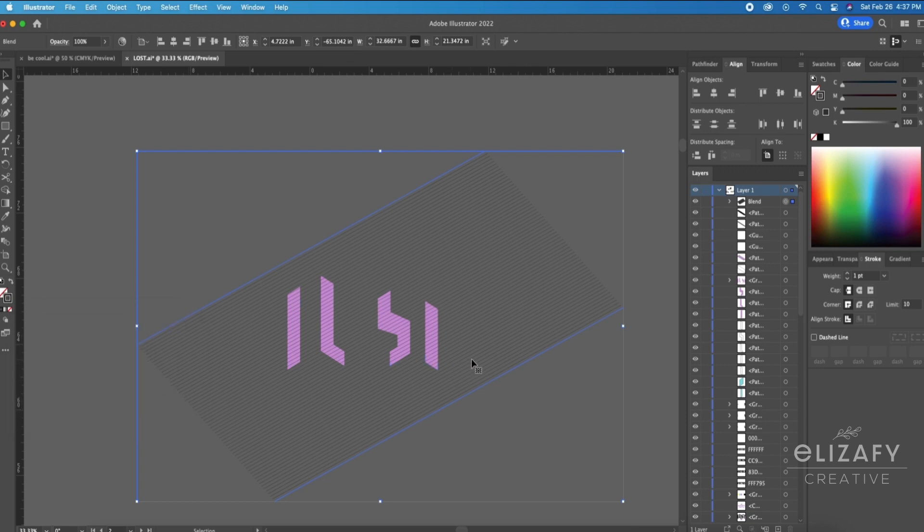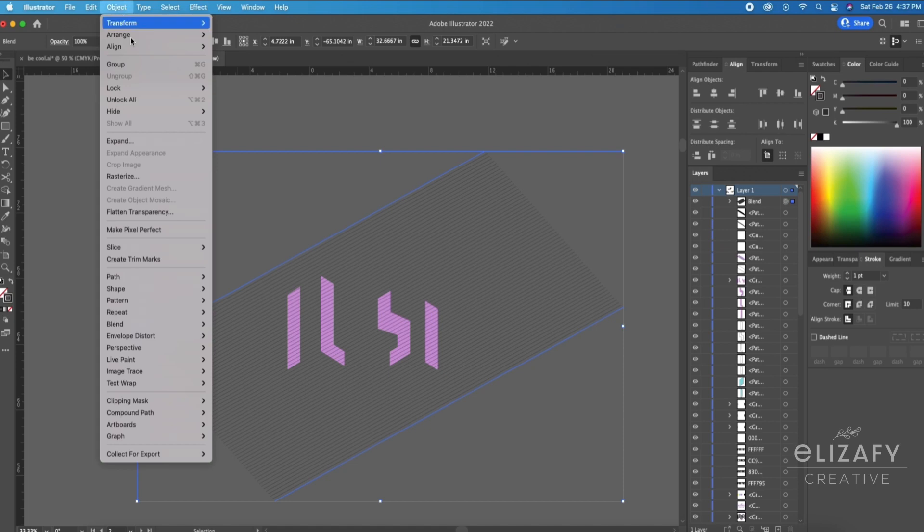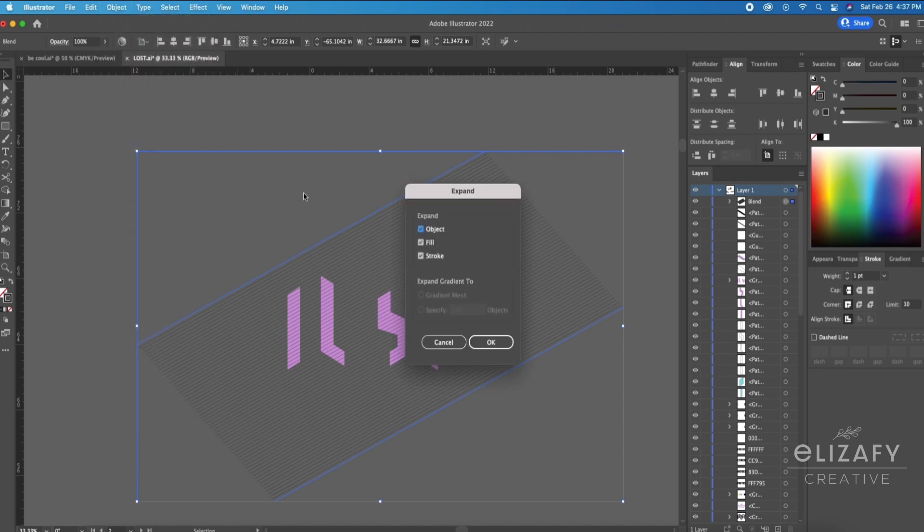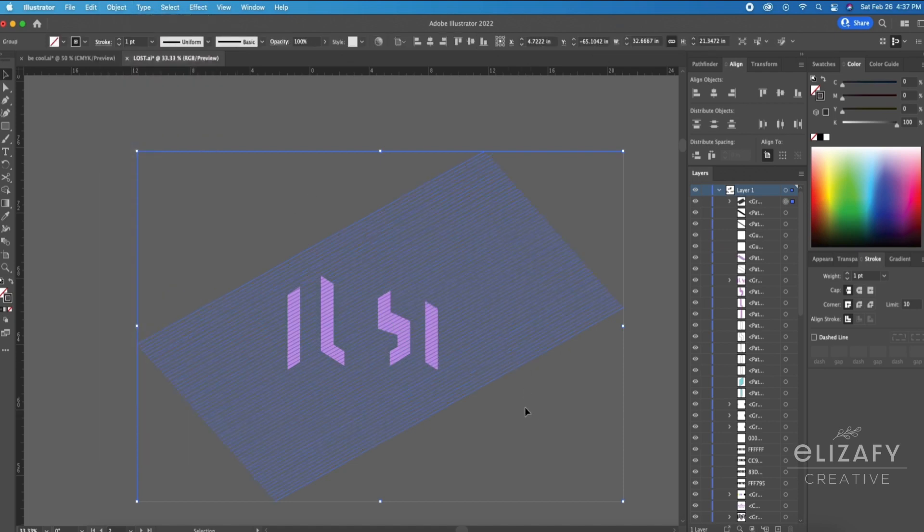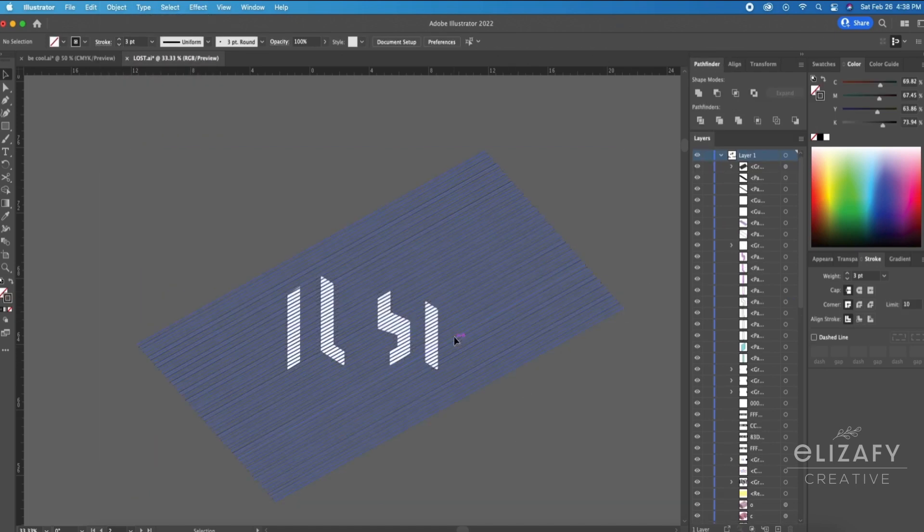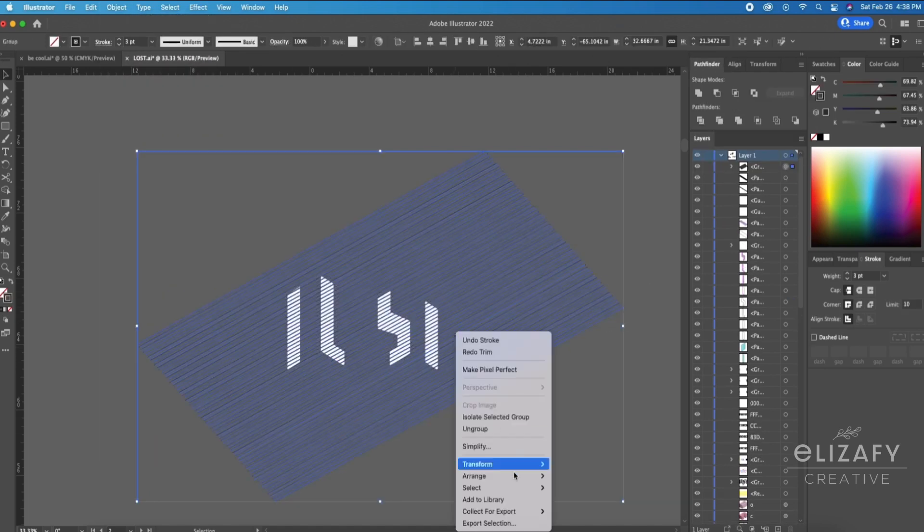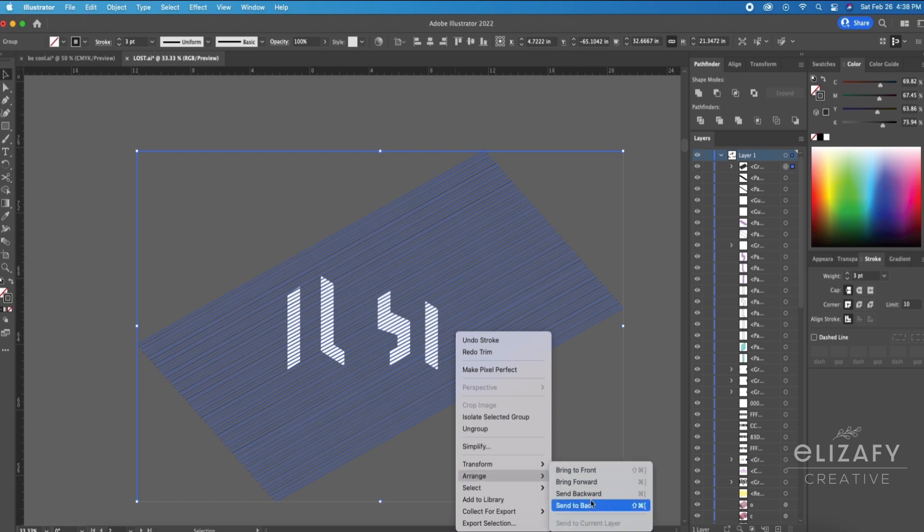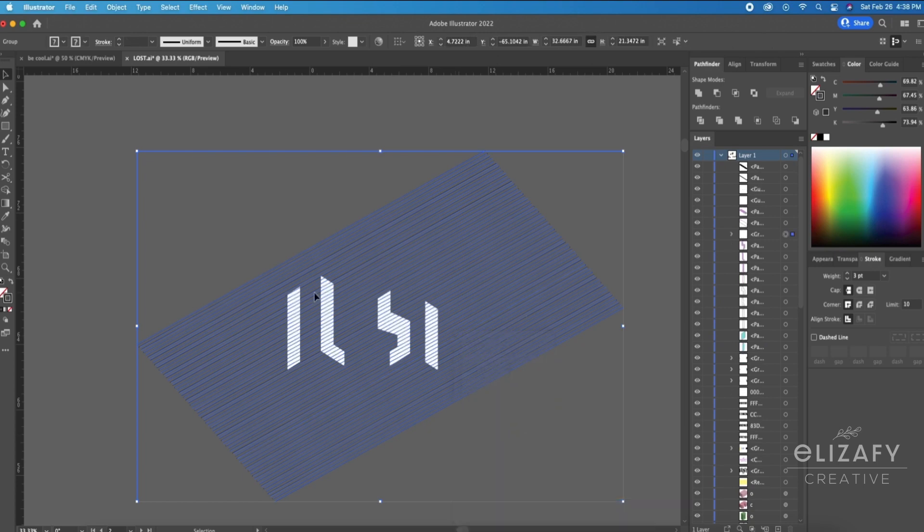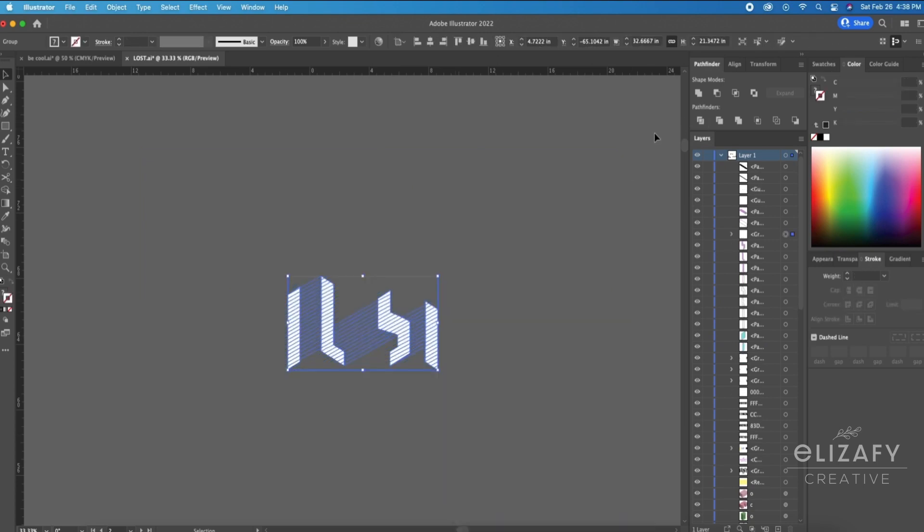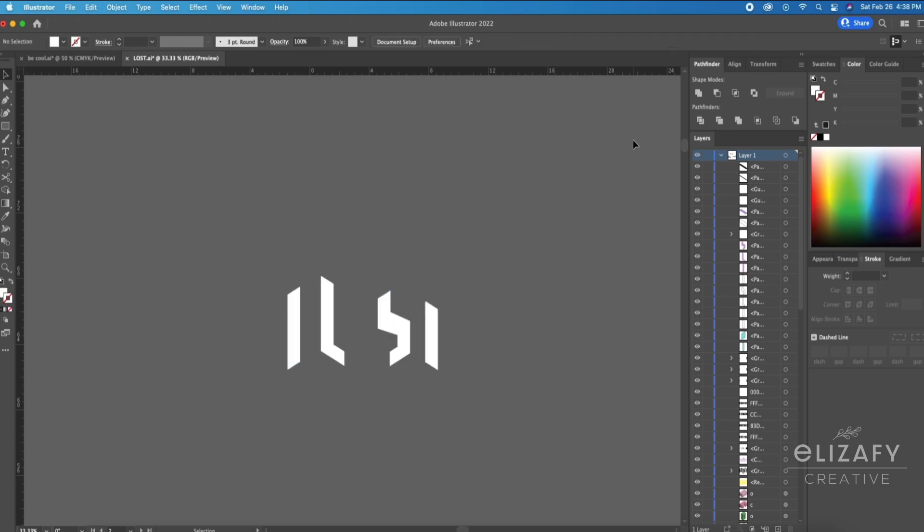I'm then going to select the lines and I'm going to go up to Object, Expand and hit OK. I'm going to select the object and then make sure that it's behind the lines.